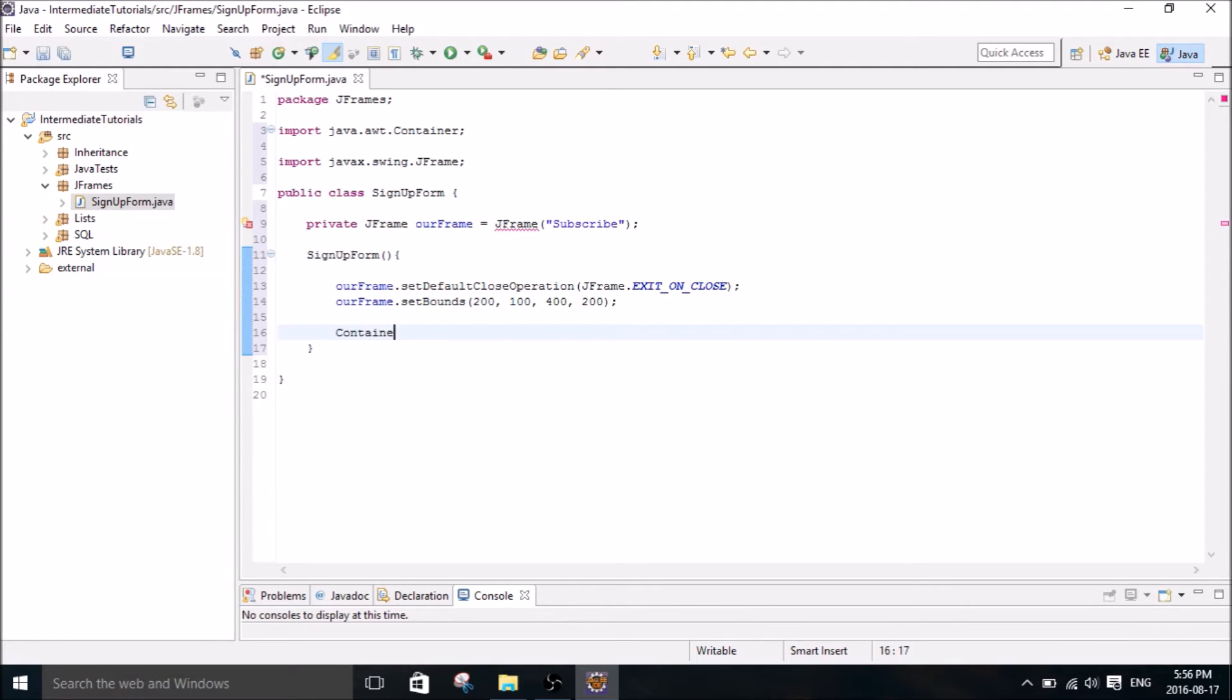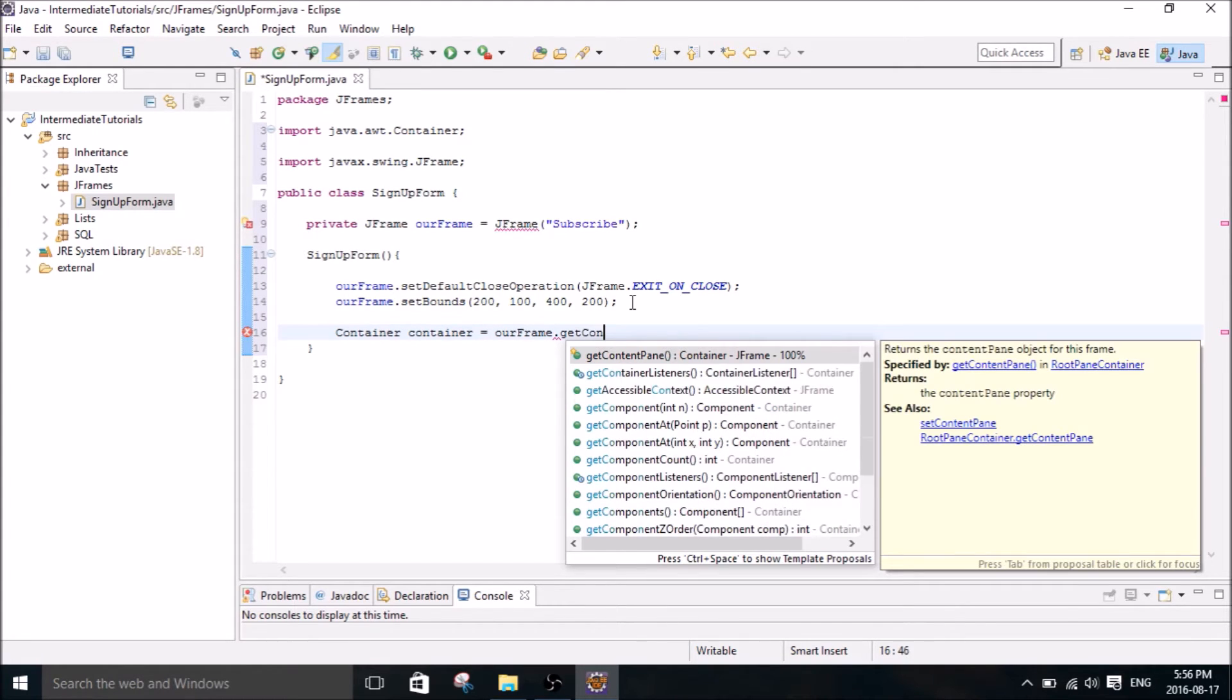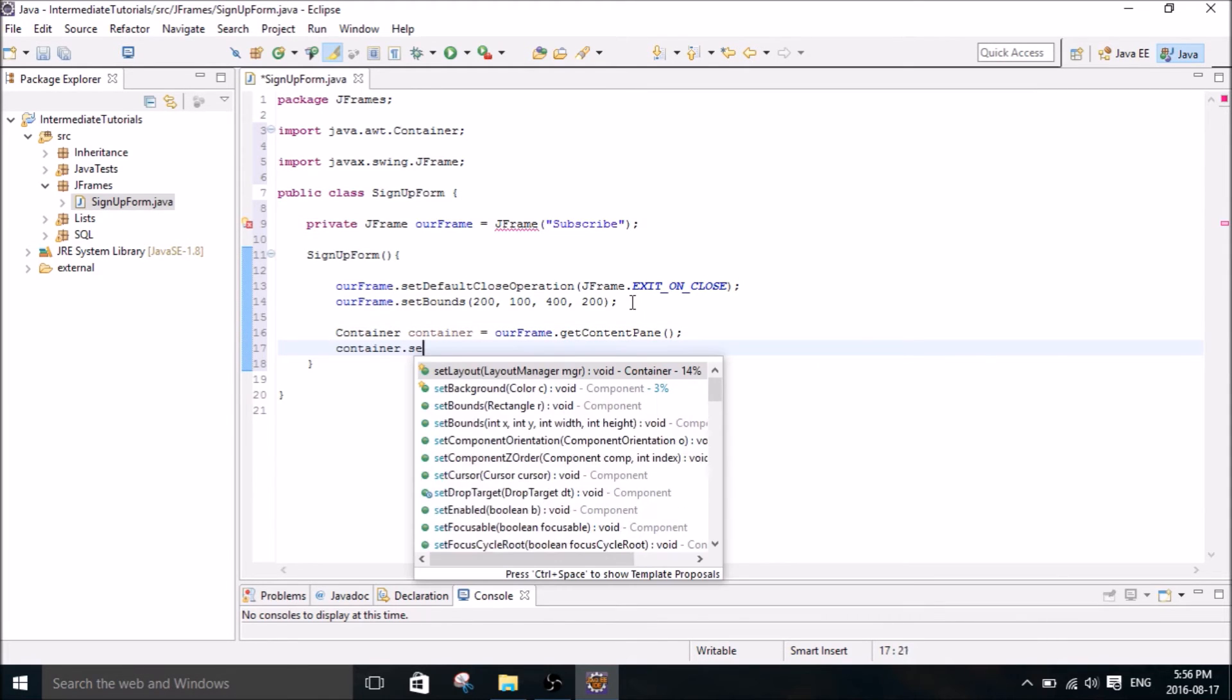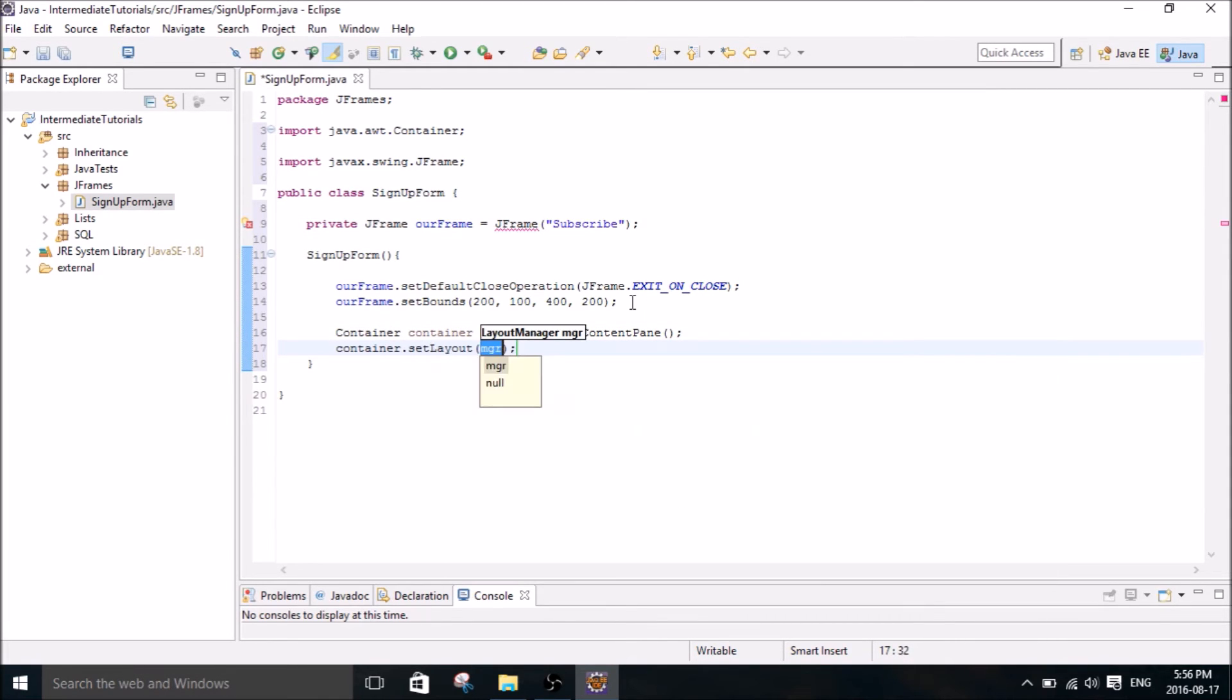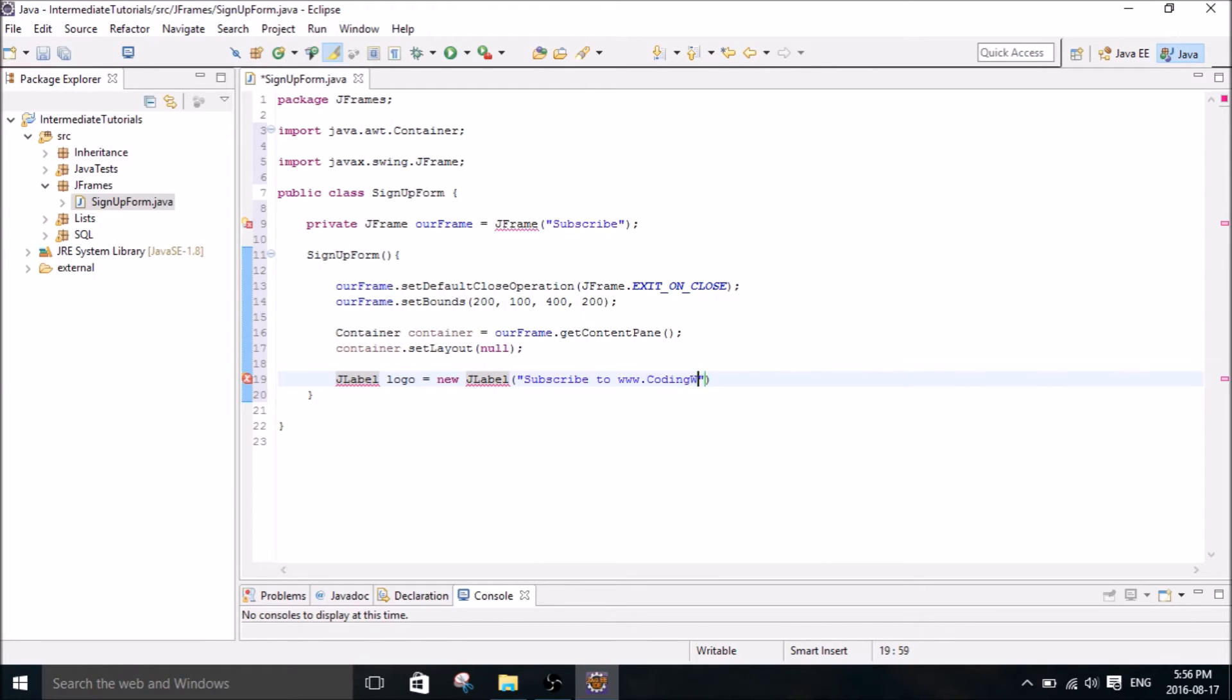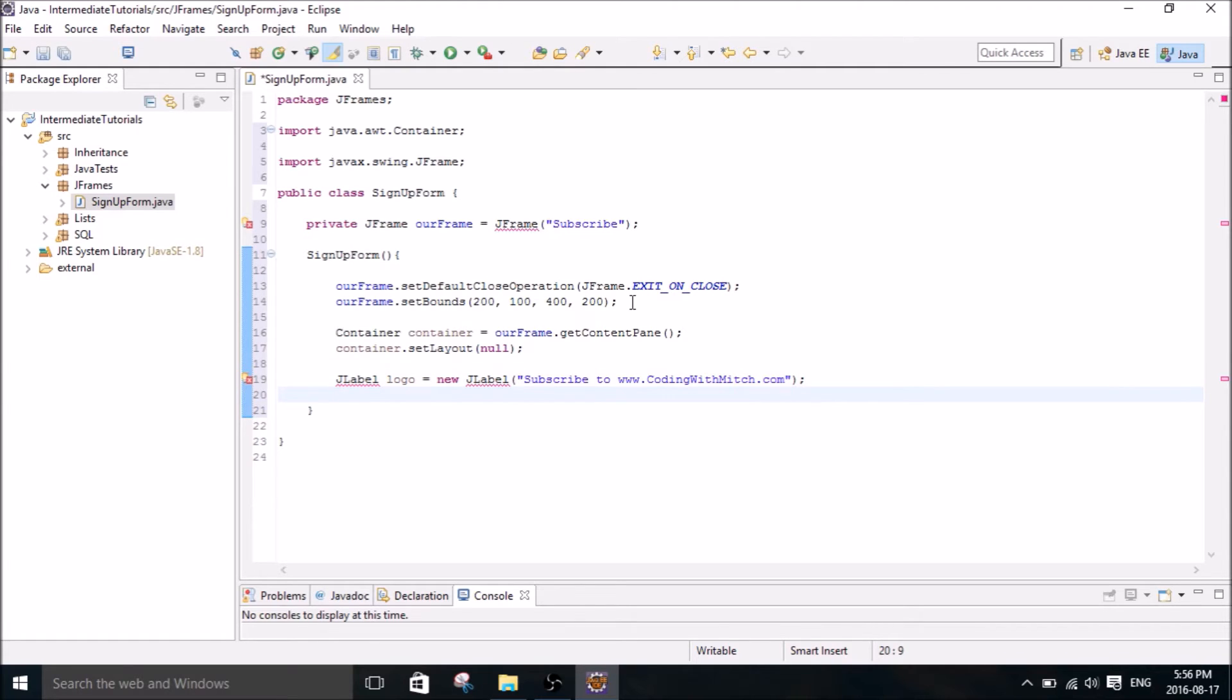I'm going to create a container. I'll add the container and set the layout to null to start. Then we're going to create a couple of JLabels which go inside of the JFrame. So basically the process is create a JFrame and then create JLabels and stick the JLabels inside of the JFrame.